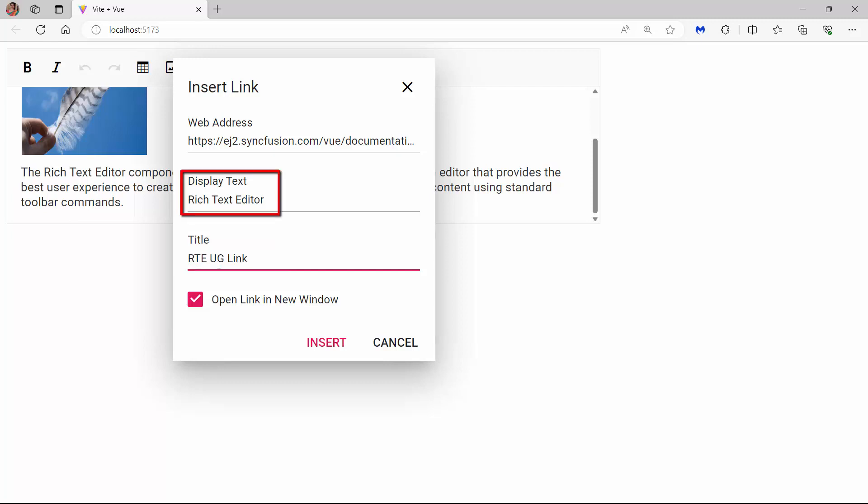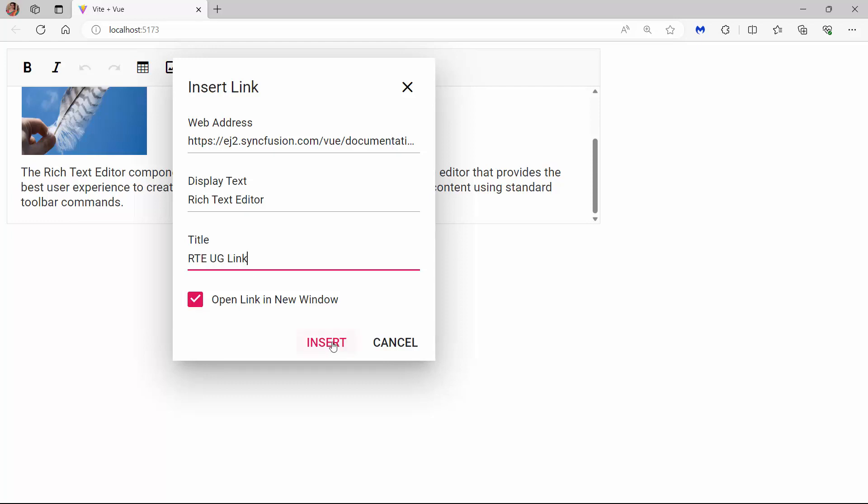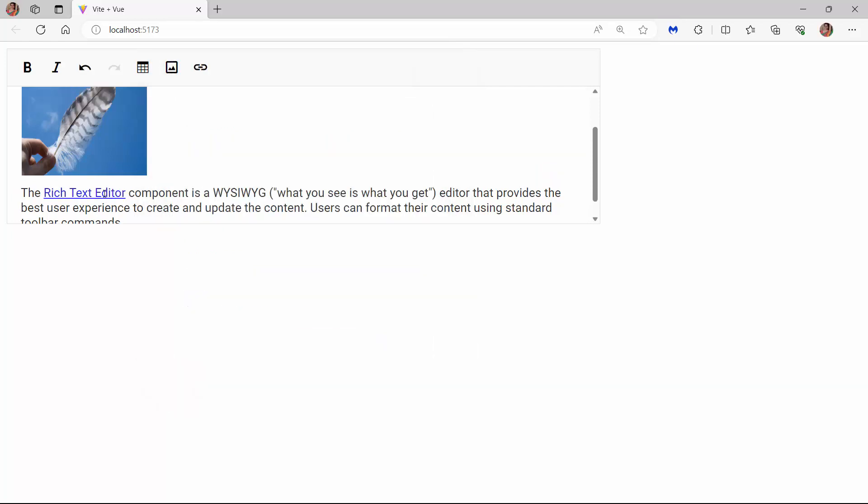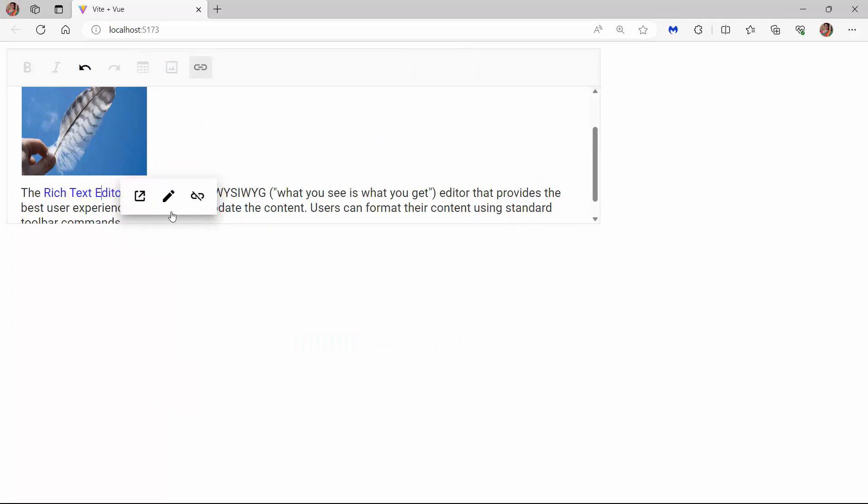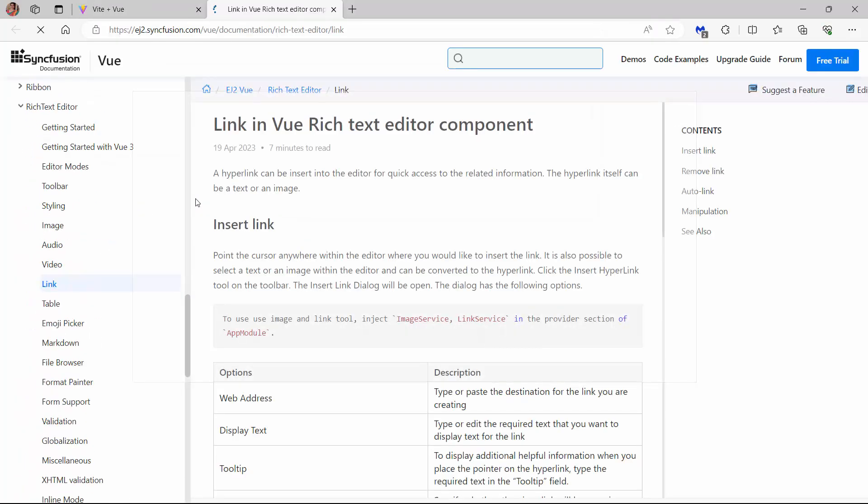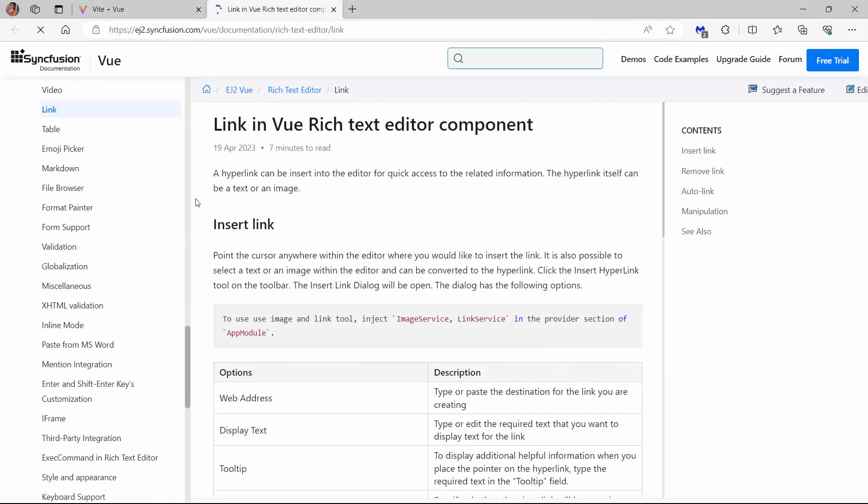This display text field shows the default value Rich Text Editor as I select the text. Notice that a checkbox option is provided to open the link in a new window. I click the link and the quick inline toolbar opens to show the options: Open Link, Edit Link, and Remove Link. I click Open Link so that the User Guide page opens in a new window like this.